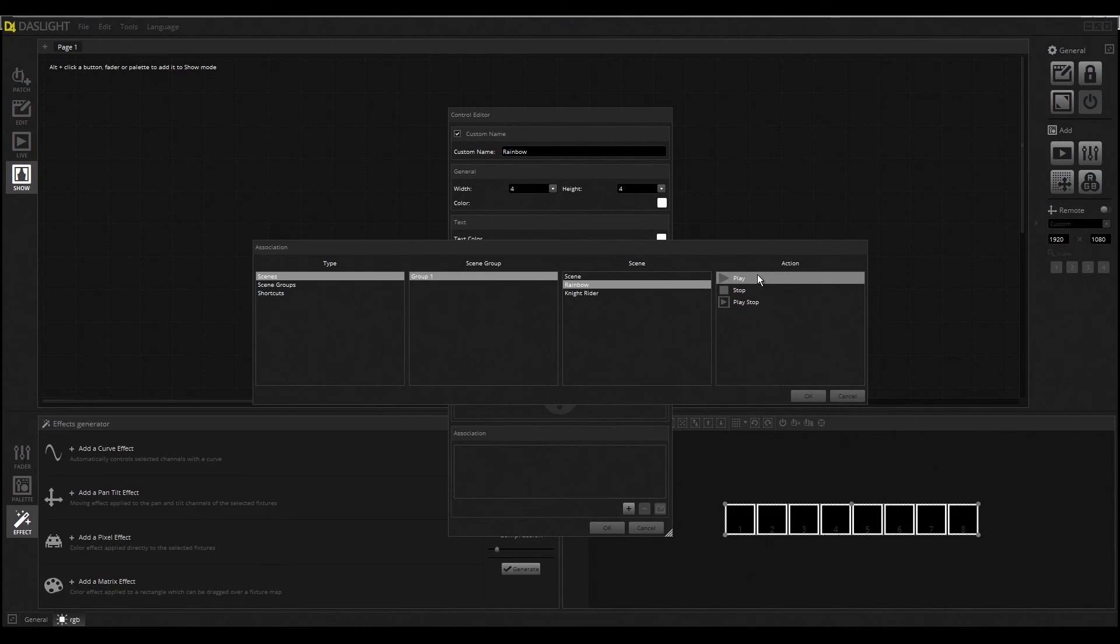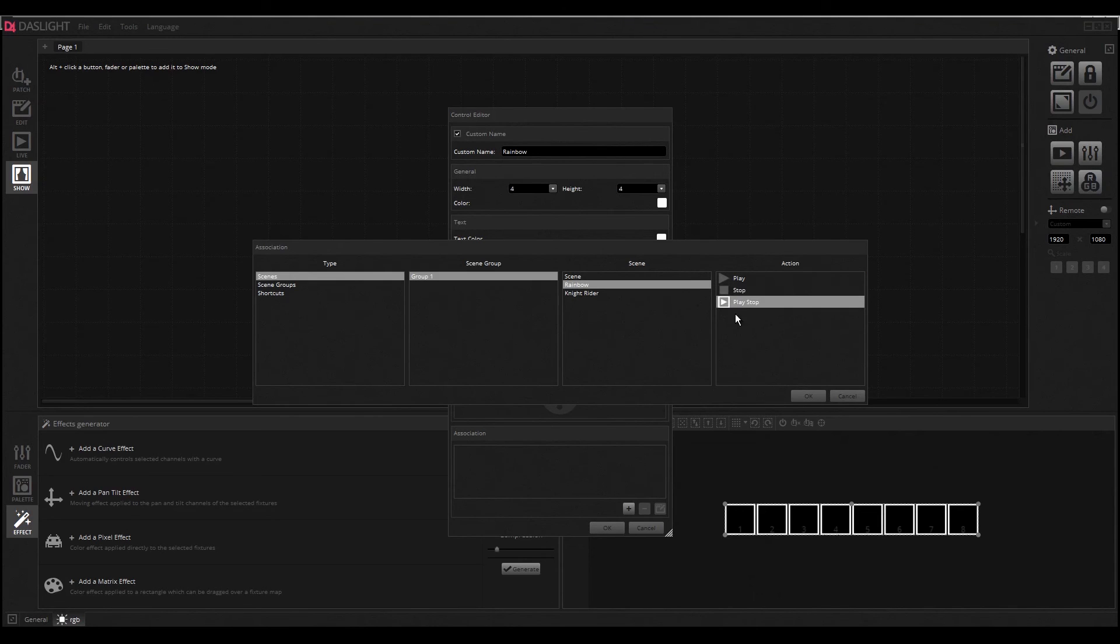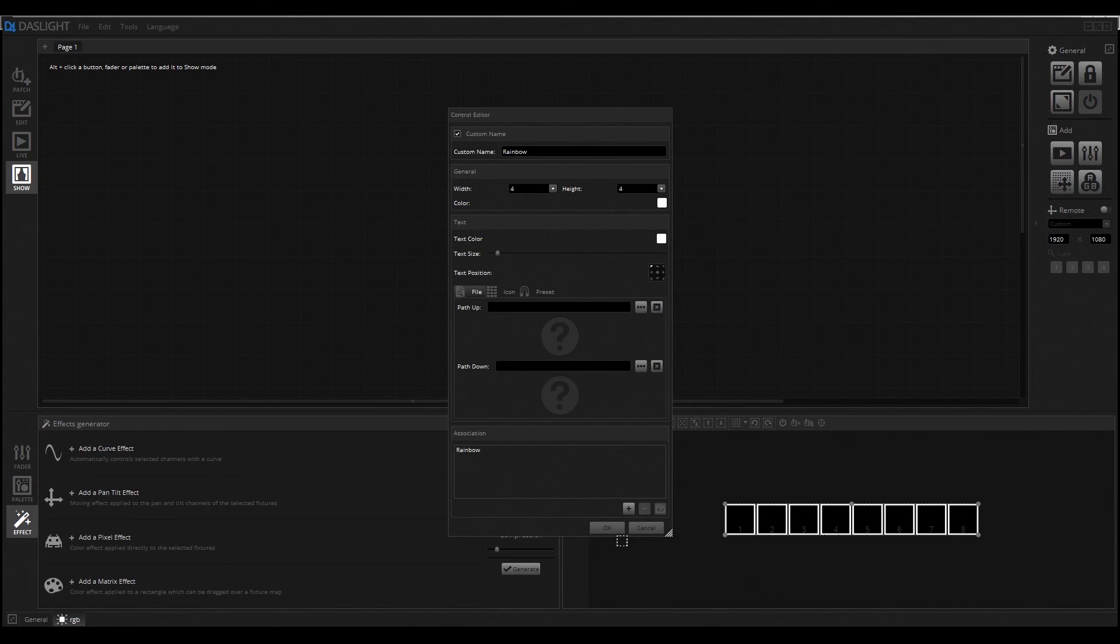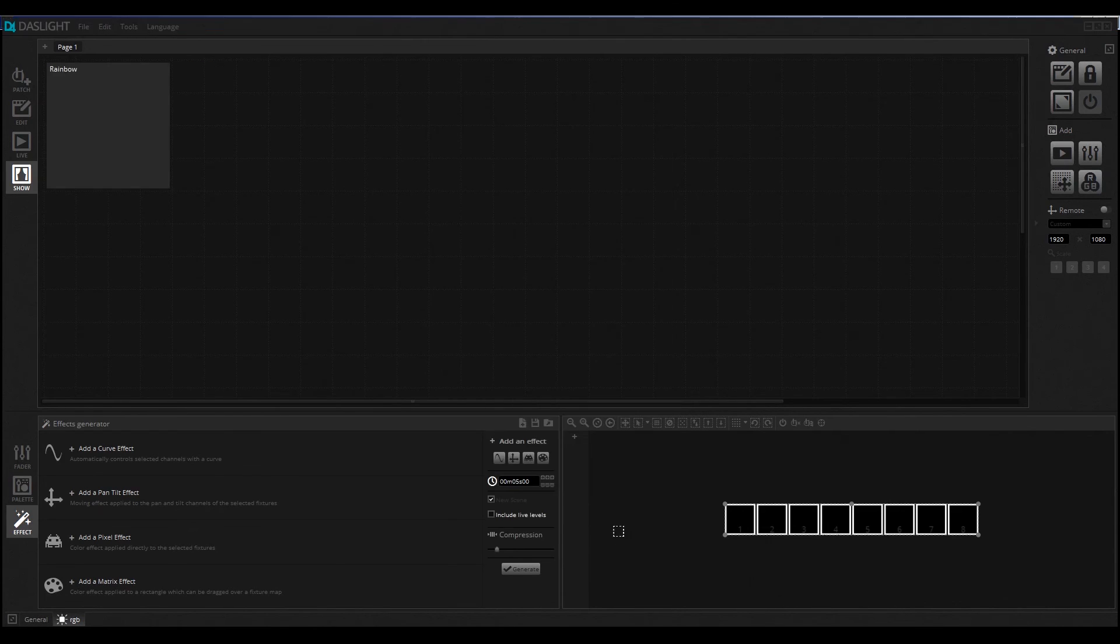I will select Play and Stop so we can start and stop the scene very easily. If I click on OK, you can see we have here our big button.